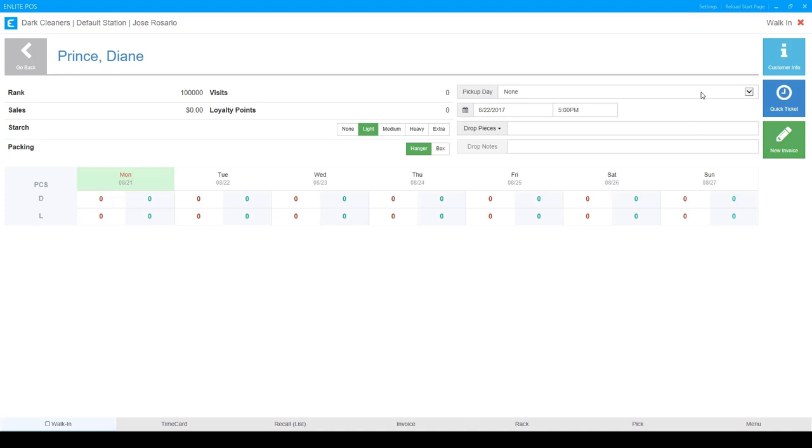For example, if you need to set up your next day, two-day, three-day, whatever your most common ones are, you're going to put them in this drop-down menu so that your employees don't have to select them from the calendar here every single time.